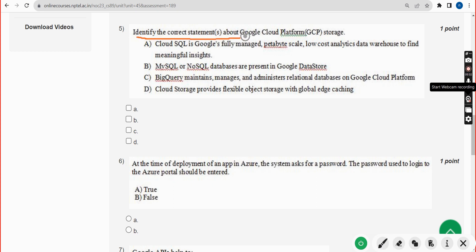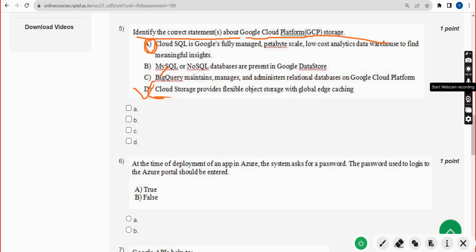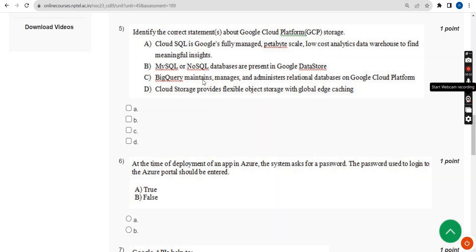Fifth question: identify the correct statements about GCP storage. I am confident about Option D — cloud storage provides flexible object storage with global edge caching. There may be multiple answers; I think the first option could also be probable, but I'm not 100% sure, so I'm marking only Option D to avoid risk and at least get partial marks.